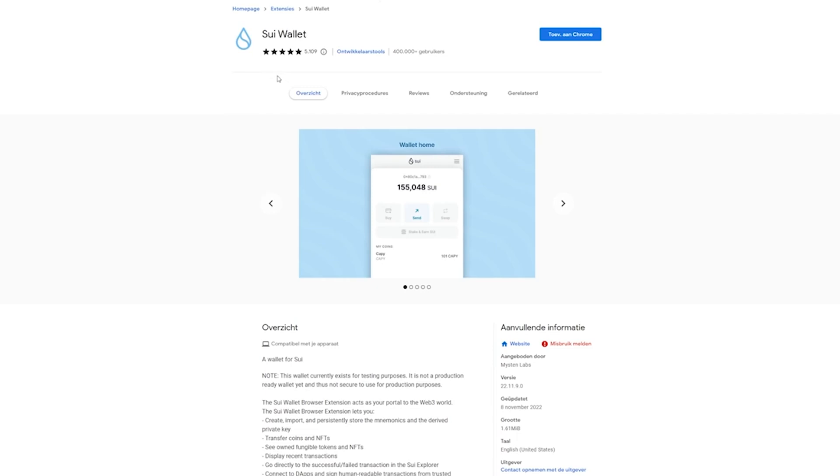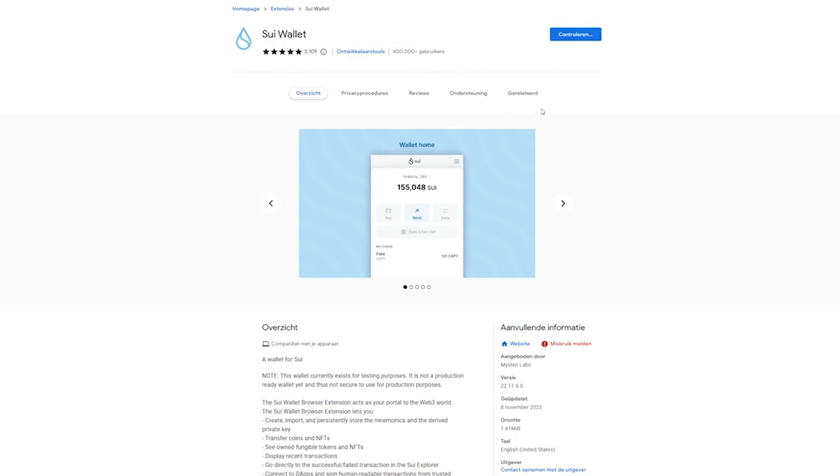Have you ever got any airdrops for your activities in different testnets? Some time ago Aptus Airdrop exploded crypto space. Let's take a look at possible rewards from new promising blockchains.